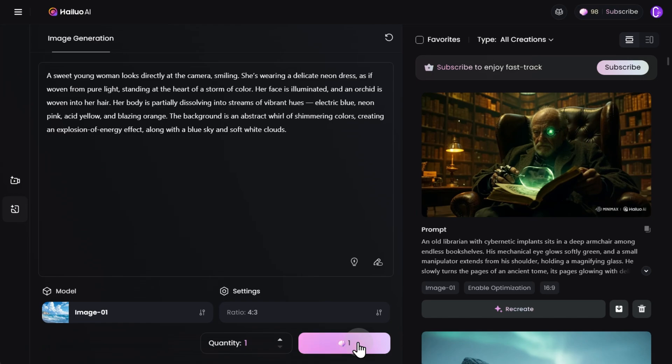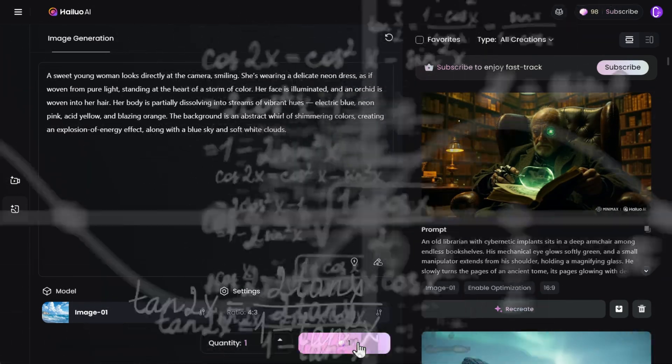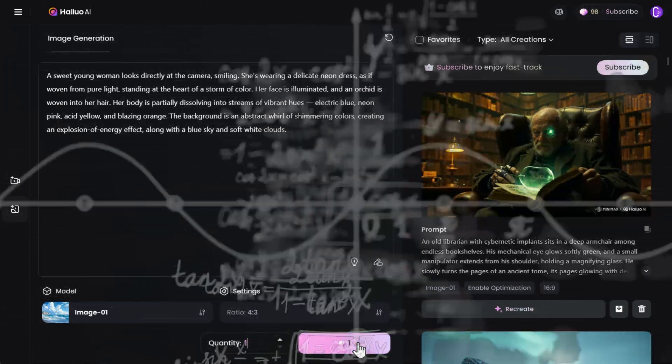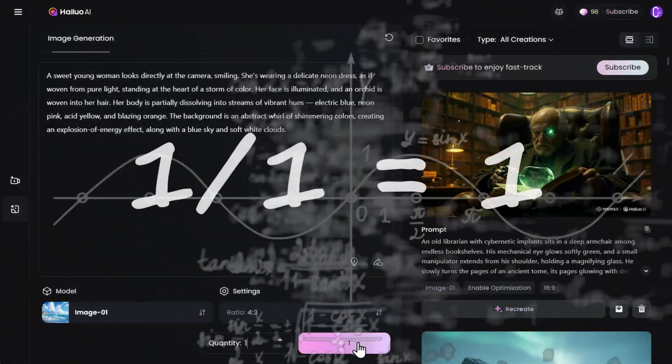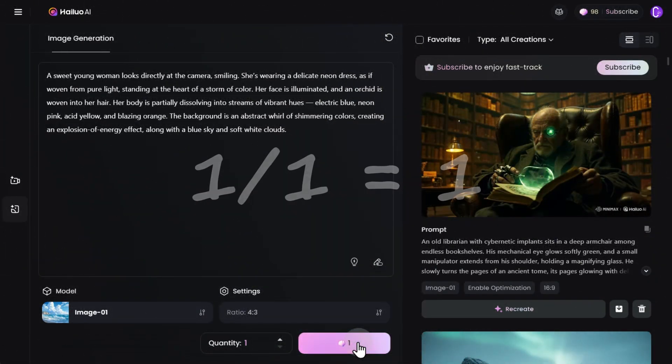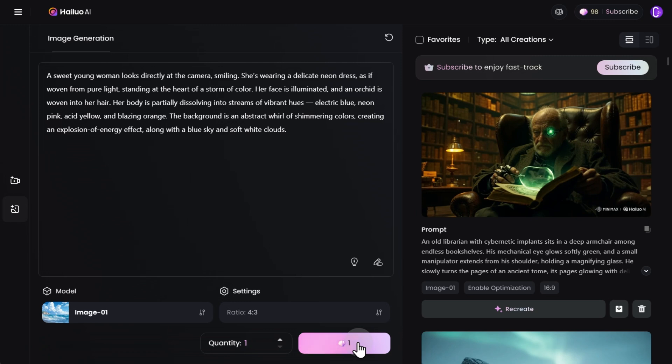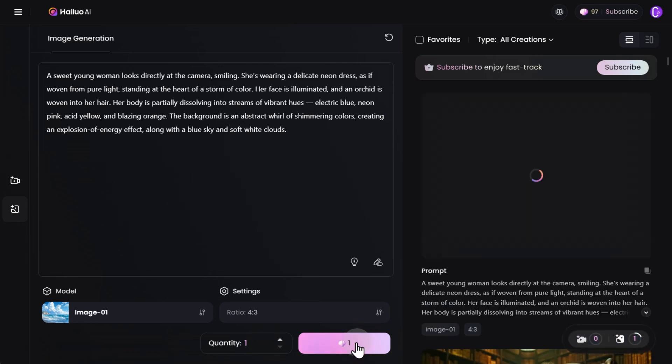As you can see, each image costs exactly one credit. Everything is ready to go. Click the Generate button, and in about a minute, the result will appear.